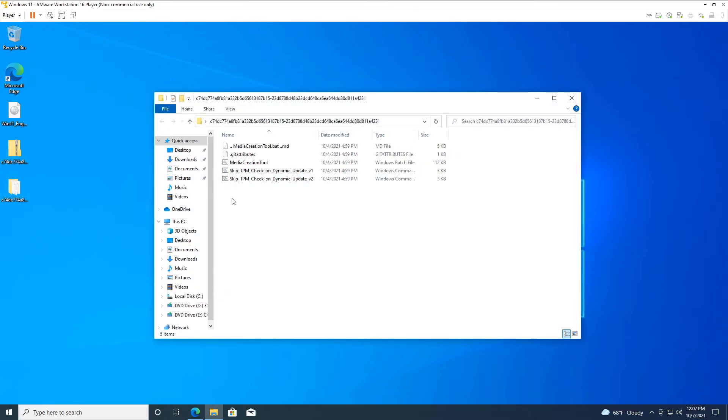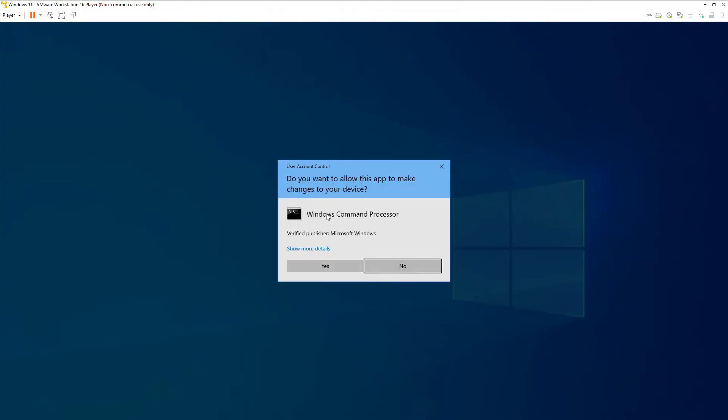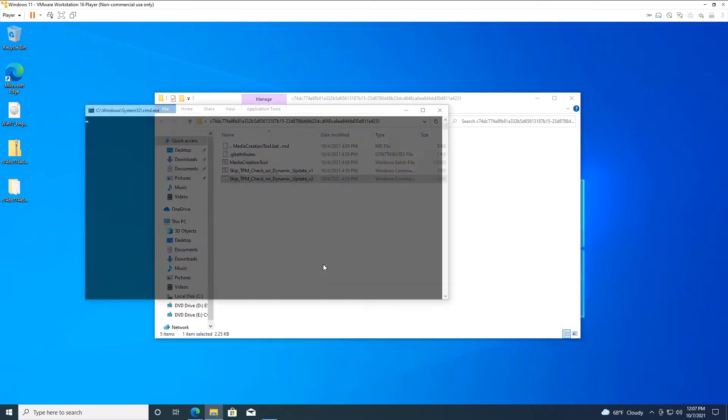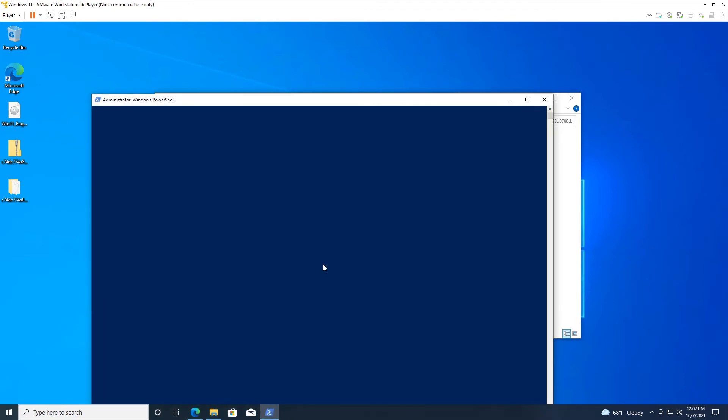Double-click it, and inside here, you'll see skip TPM check on dynamic update V2. Right-click that, hit run as administrator, and click yes on the UAC prompt. You'll see the command window open for a brief moment while it runs some commands. Then you'll see the PowerShell window open where it runs some commands for a few seconds. We'll let that do its thing.